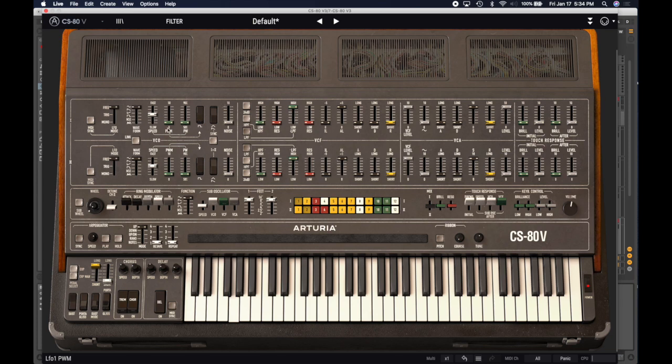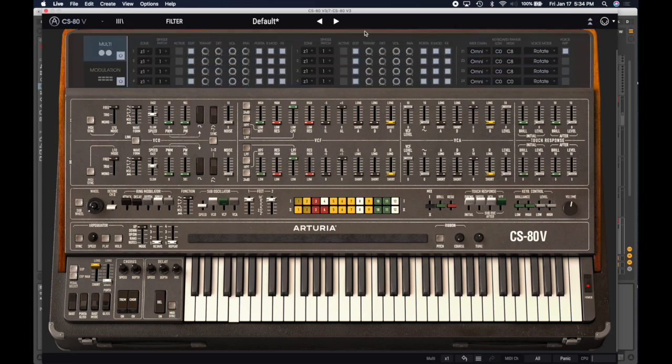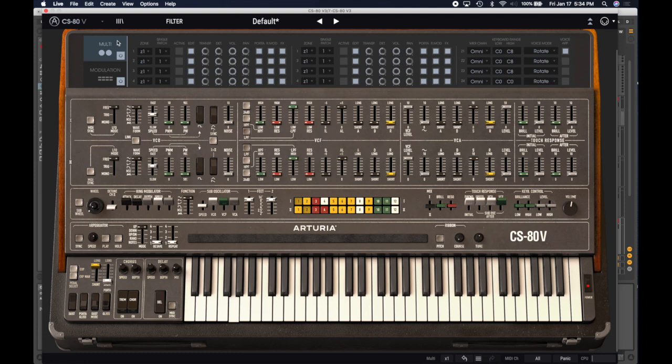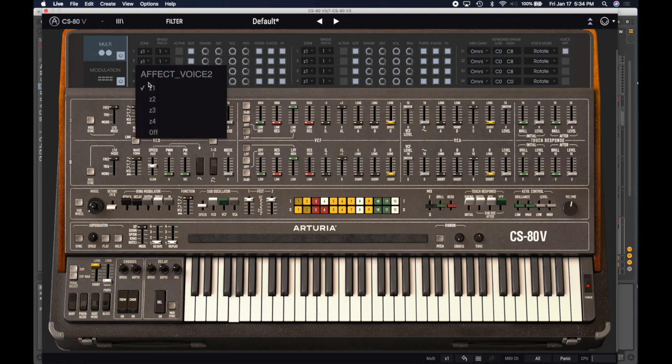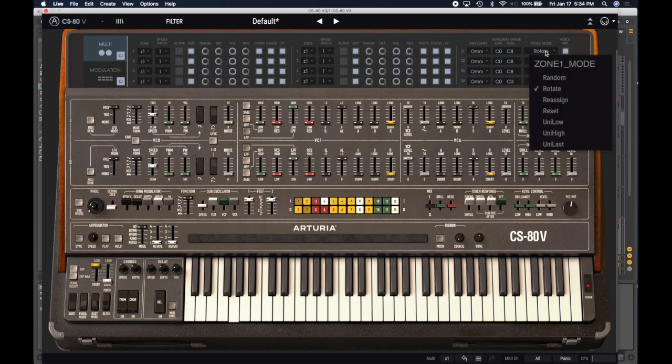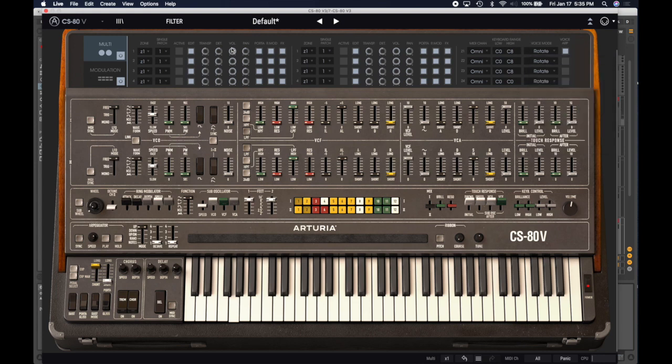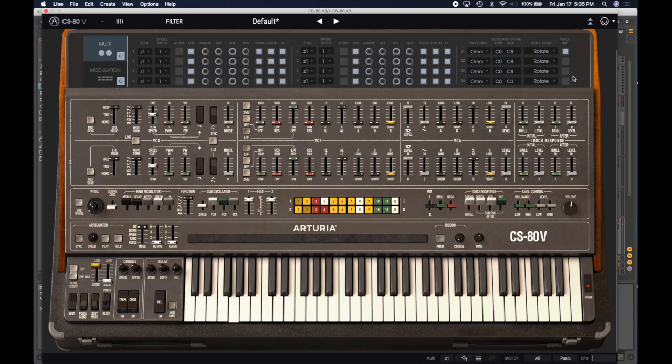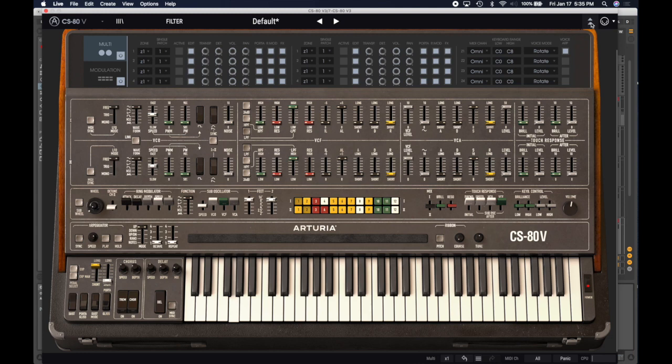Arturia has added a lot of functionality in that you can have several patches playing in splits on the keyboard using this multi-setting here. You can set different zones, one through four, and over here on the right, you can decide what your key range is, and how the oscillators will go in a random fashion, rotate, etc. You could have one patch that responds to the ARP, while another patch doesn't, and you could set individual pans, volumes, and things like that. Quite a bit of functionality there that the original CS80 didn't have, but that's not needed for the Blade Runner patch.